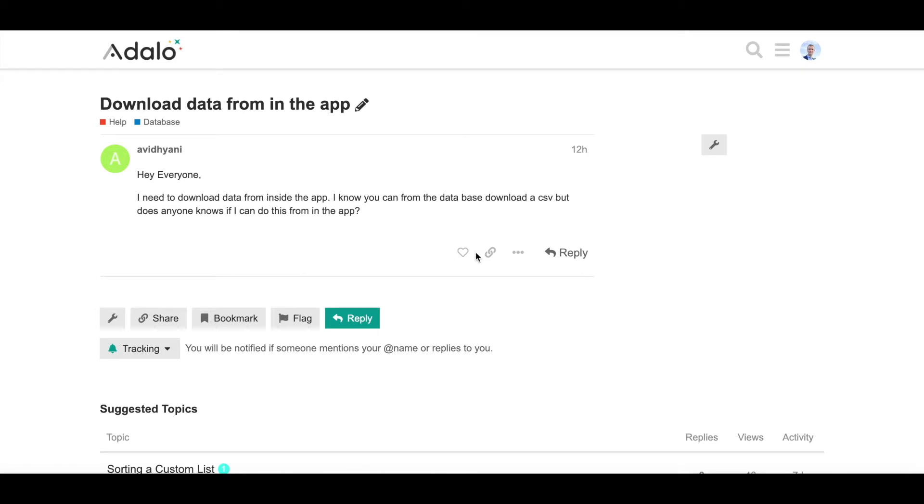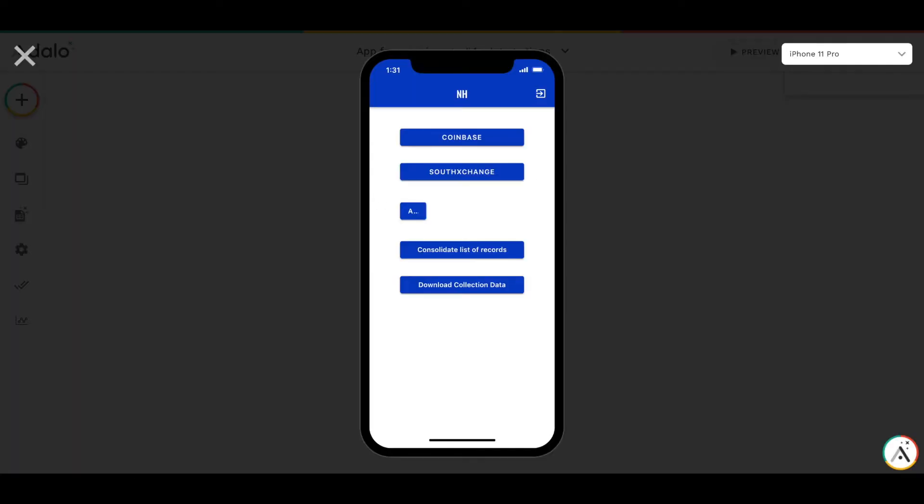Hi everyone. Recently I've seen a question on the forum, which you can see on your screens, how to download the database data as a CSV from inside the app. Everybody knows that we can download data from the builder interface, but what if we want to do that from the app? I decided to build a proof of concept for that.